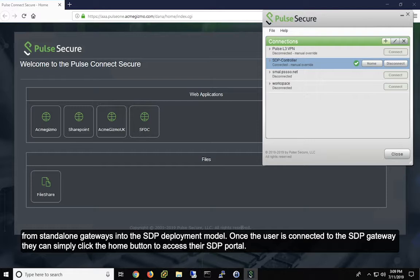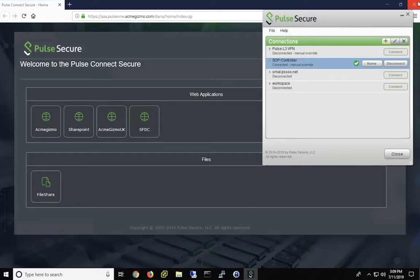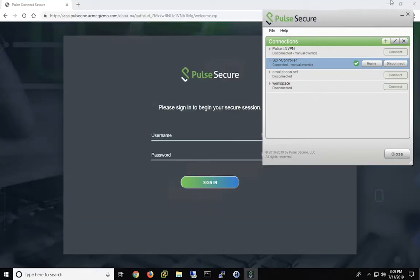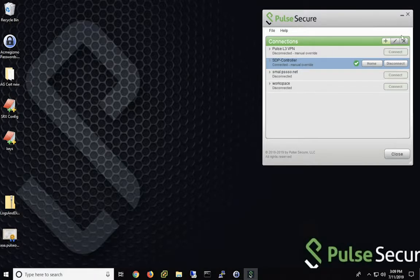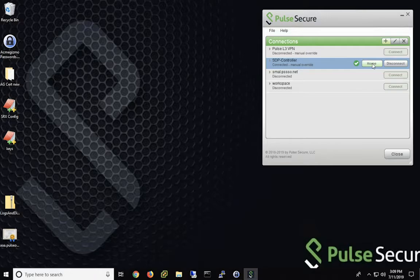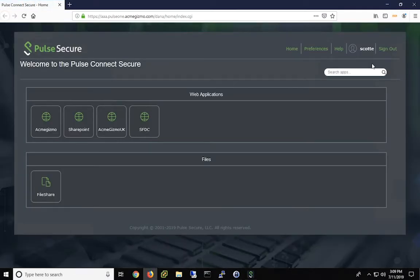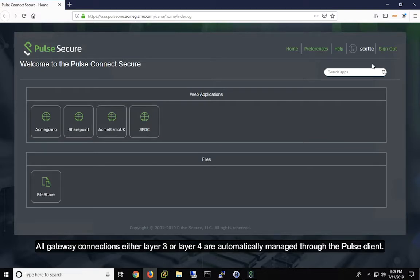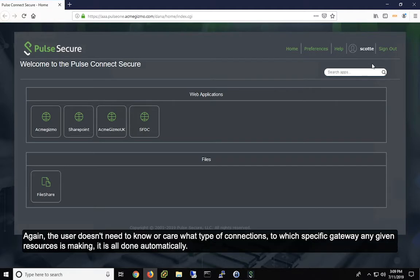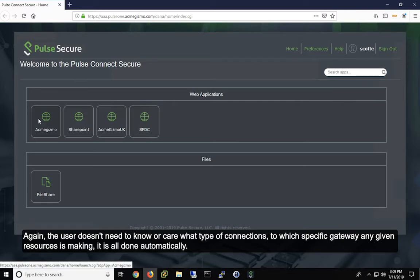Once the user is connected to the SDP gateway, they can simply click the home button to access their SDP portal. All gateway connections, either layer three or layer four, are automatically managed through the Pulse client. Again, the user doesn't need to know or care what type of connections to which specific gateway any given resource is making. It is all done automatically.